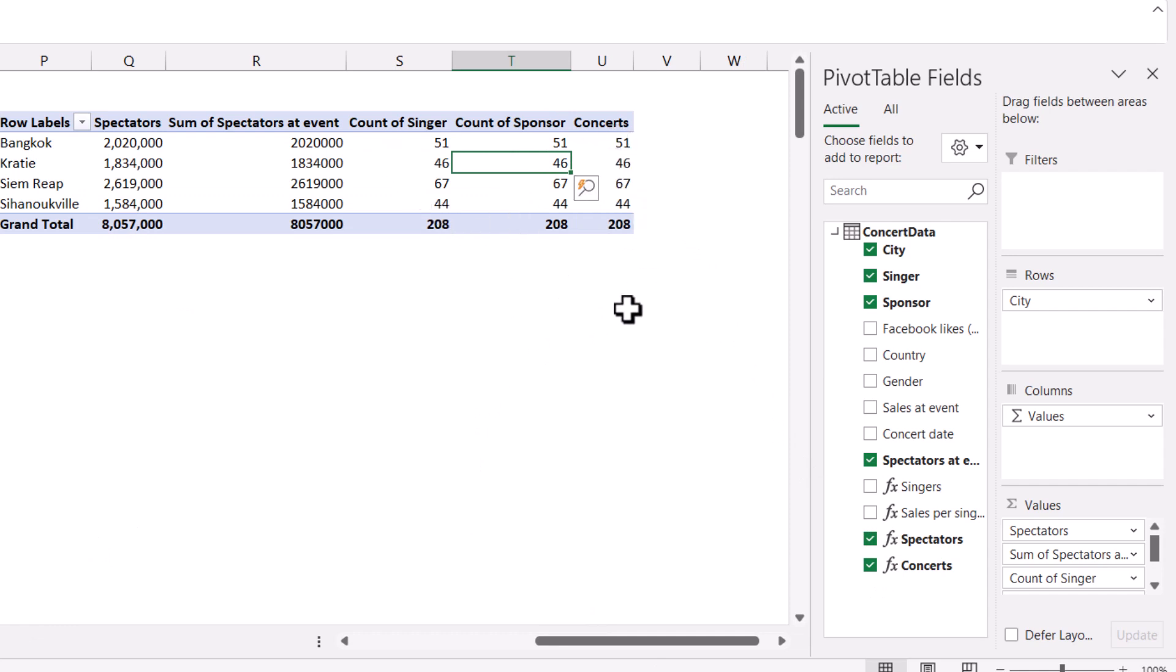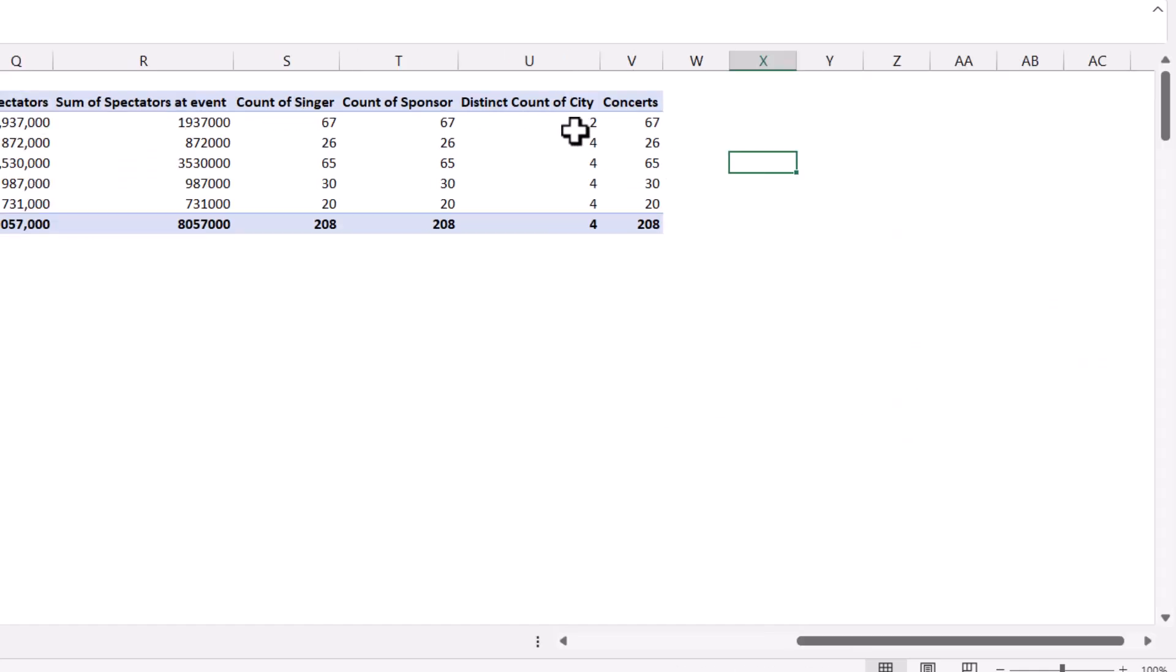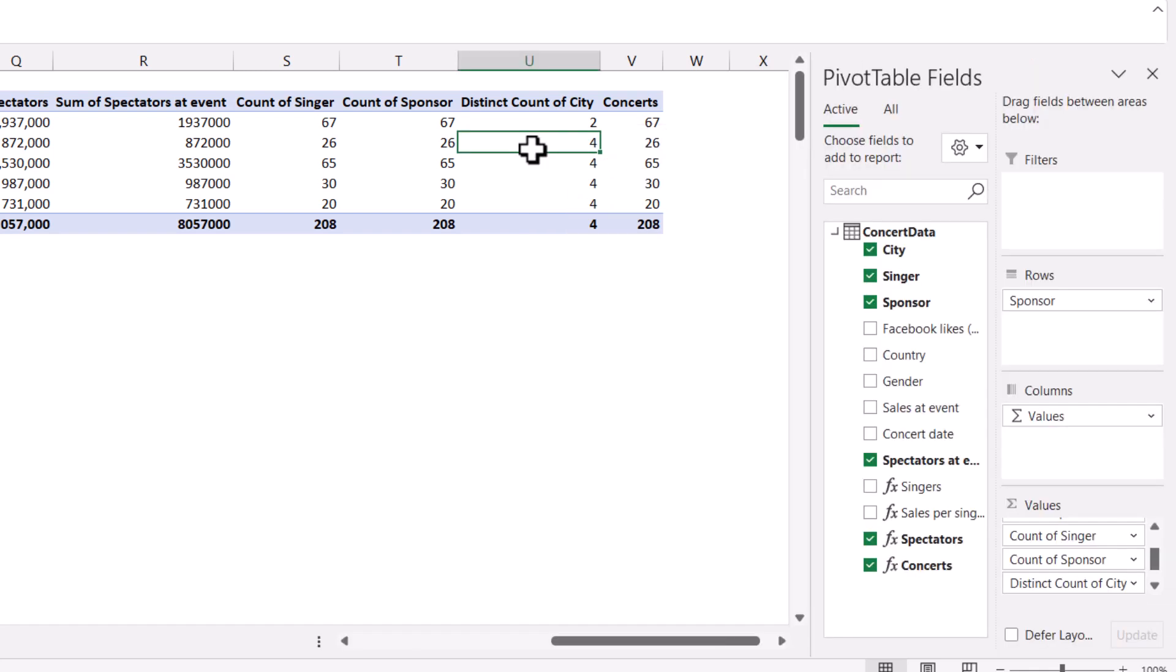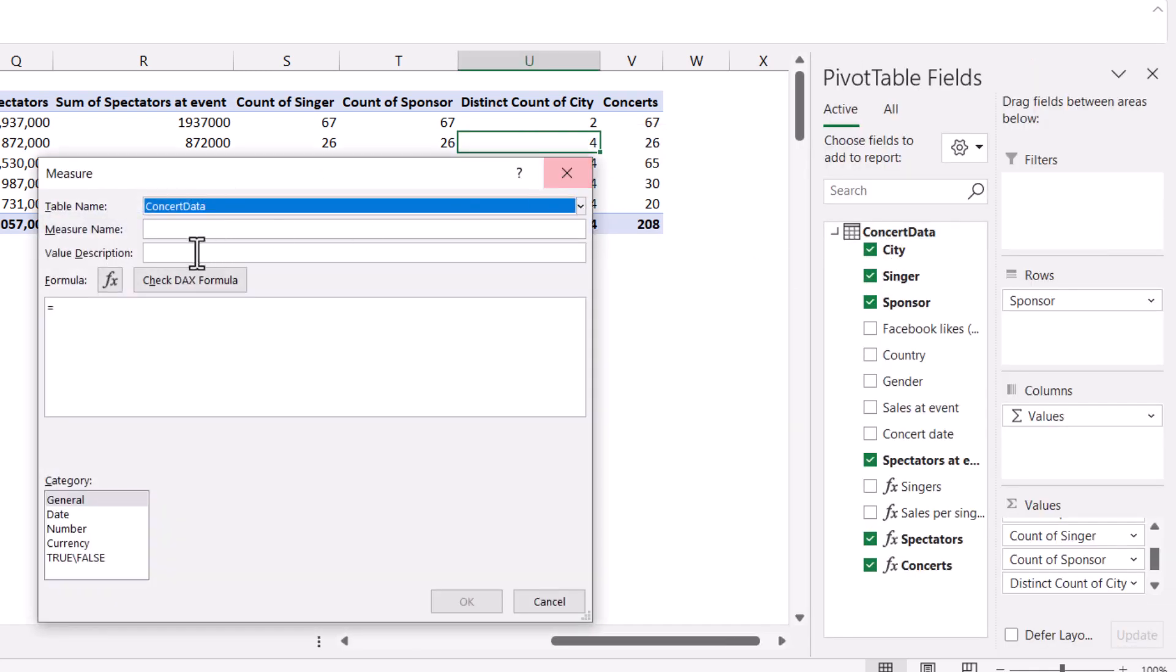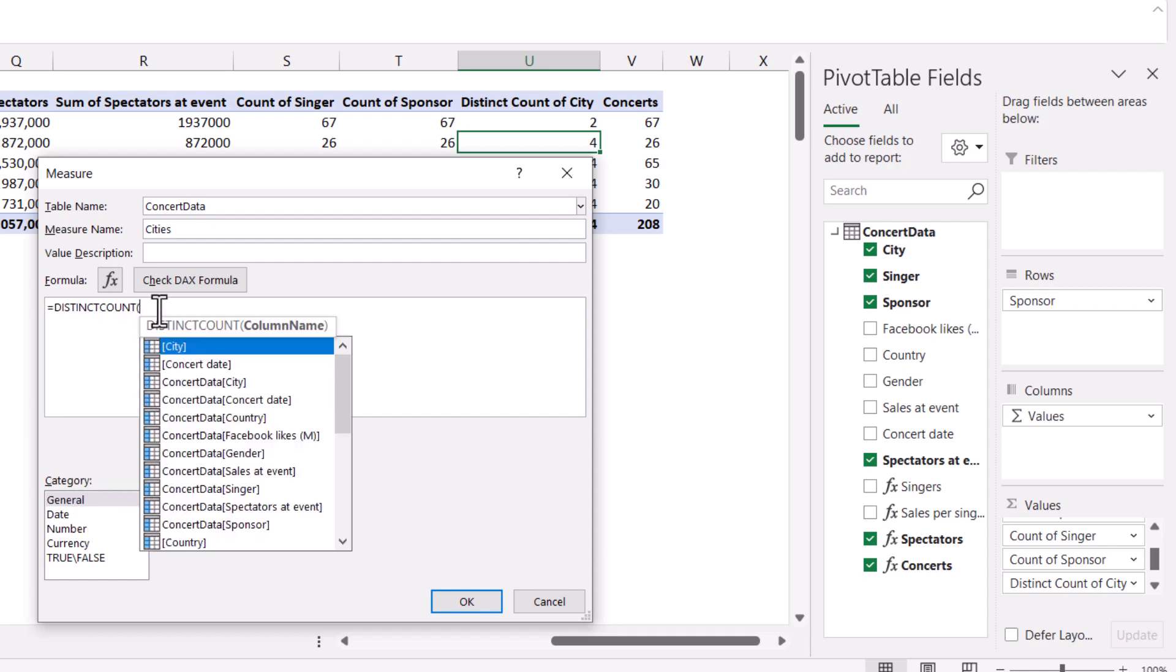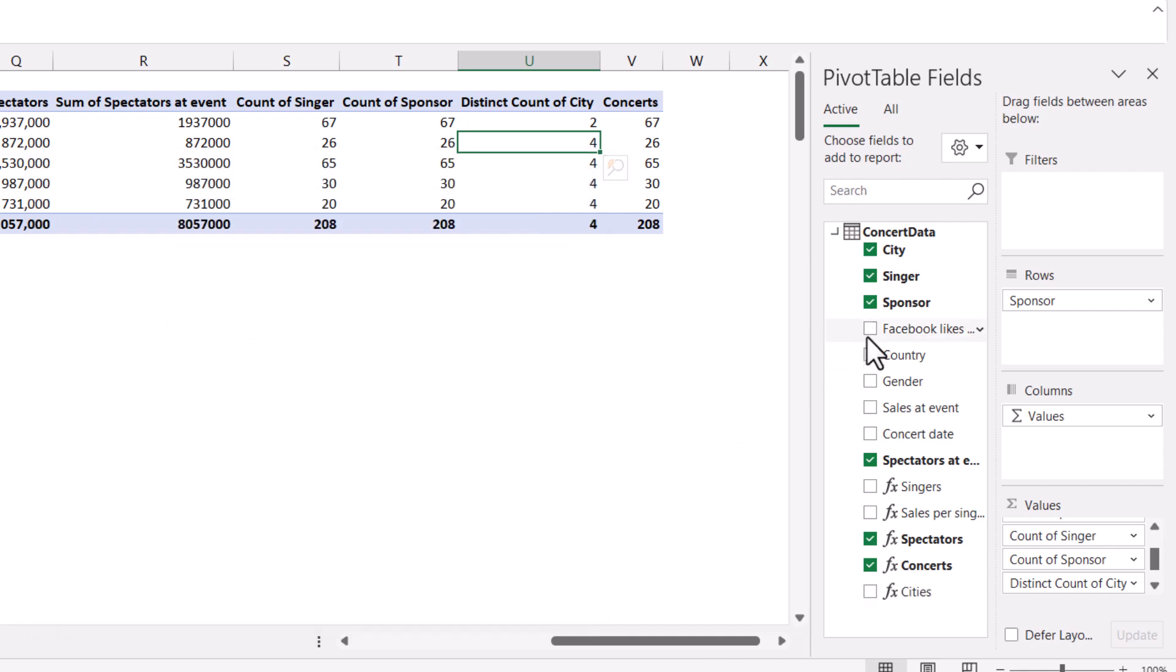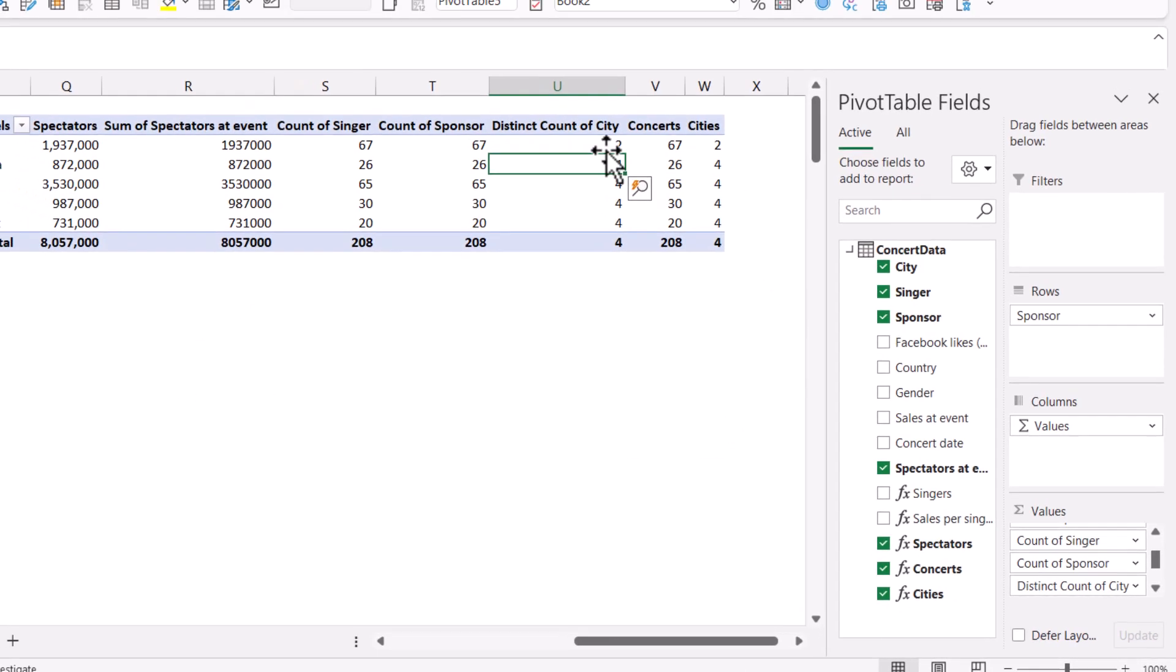You can also do distinct counts. Let's say I want to know how many cities there are. Let's change this. Instead of city here, I'm going to have sponsor. I can see it's only two over there. So I want to write this formula. I can right-click and add a measure and choose equals, say cities, and I can say equals distinct count. And then you don't get this in the regular Excel. It's actually something that exists in Google Sheets called Count Unique, but not in Excel. So press OK.